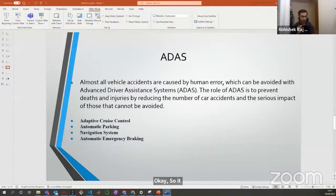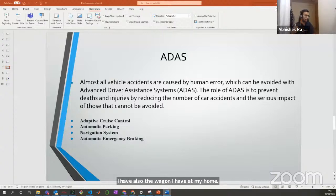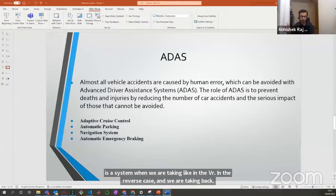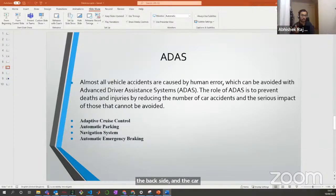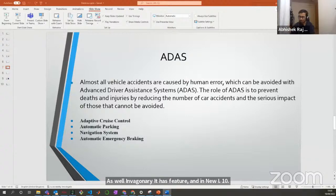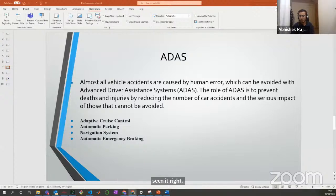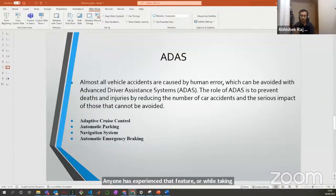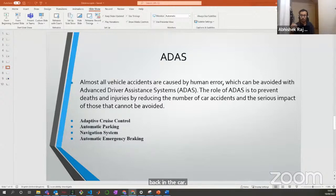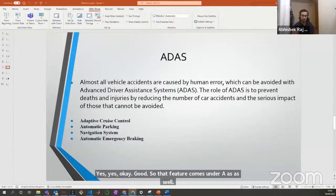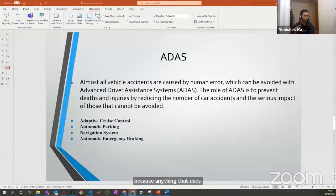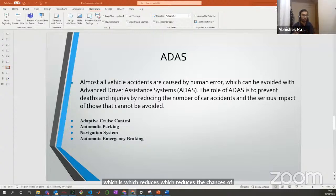You may have seen this in a Wagon R or Baleno — when you reverse the car and there's something behind you, the car starts a beeping sound and the distance is calculated. That is actually an ADAS feature. Anything that uses sensors and cameras to reduce the chances of accidents and injuries in the car comes under ADAS. The automatic parking feature helps drivers using cameras, and navigation systems provide on-screen instructions and voice prompts to help the driver follow a route while concentrating on the road.